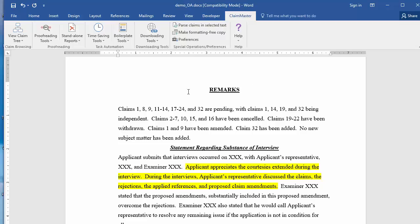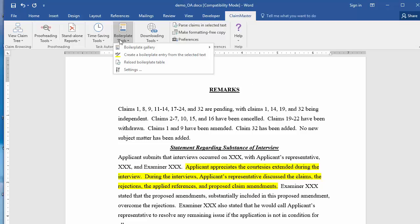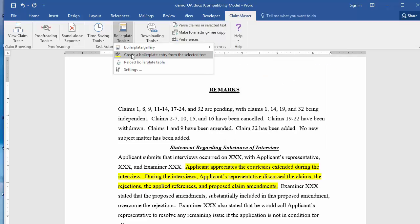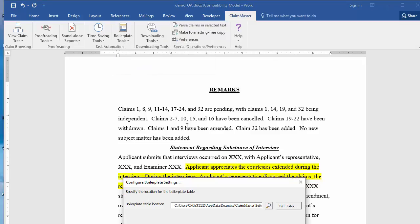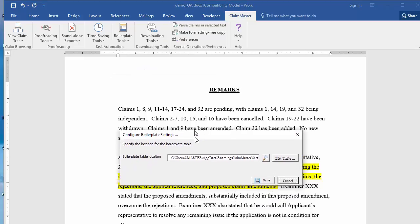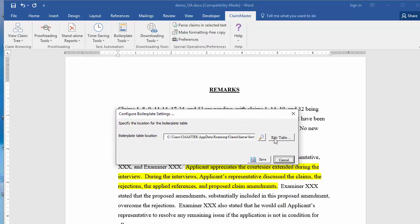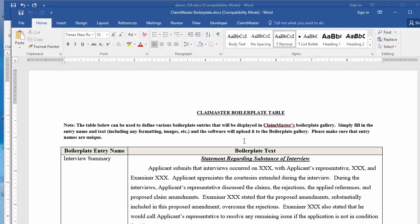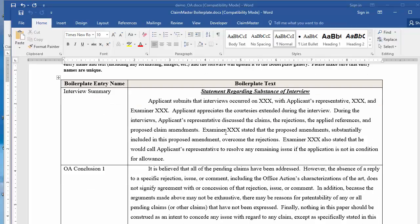It's also easy to add new entries or edit existing boilerplate entries. You can either add entries directly from the selected text, or you can open a standalone file containing the table of all the boilerplate entries and make your edits directly within the file.